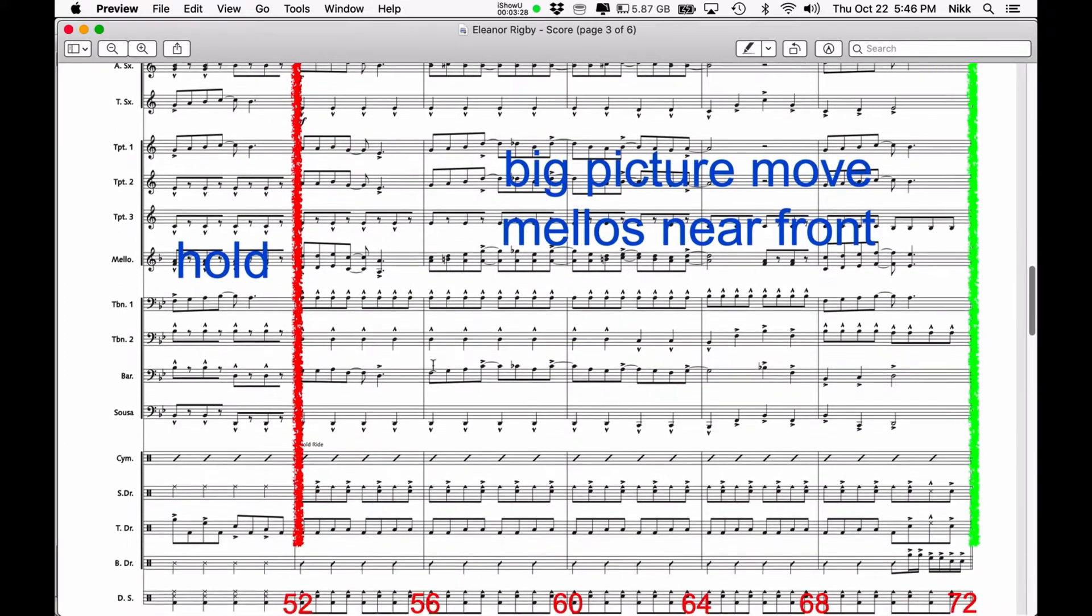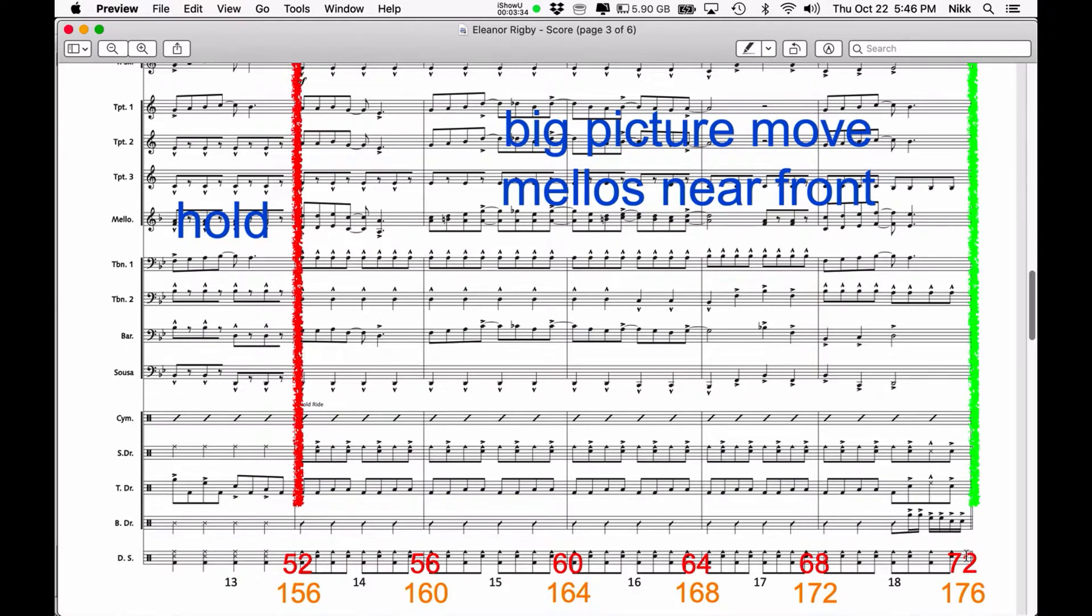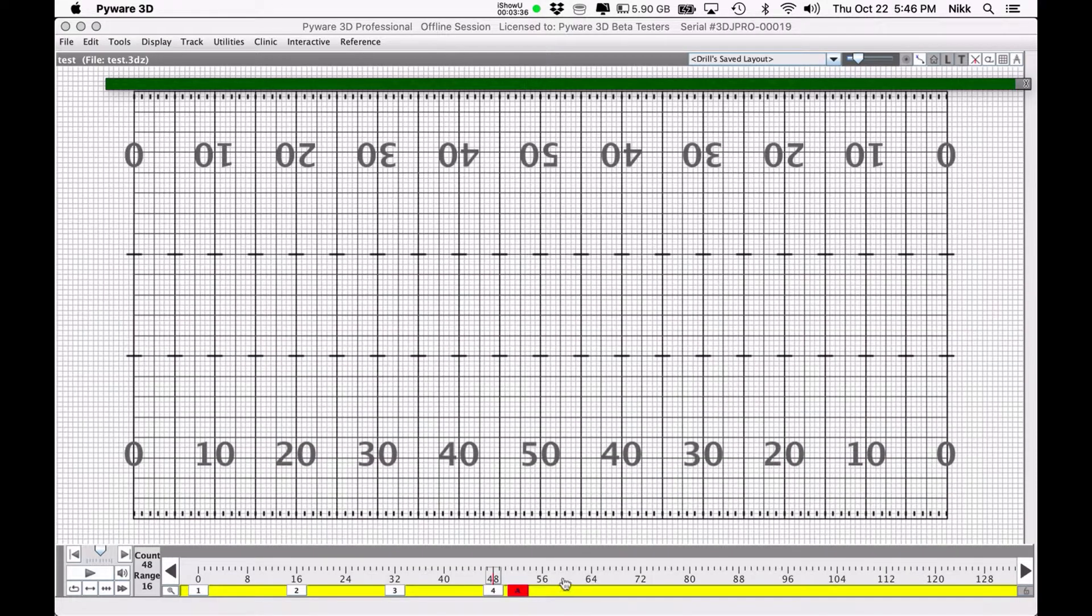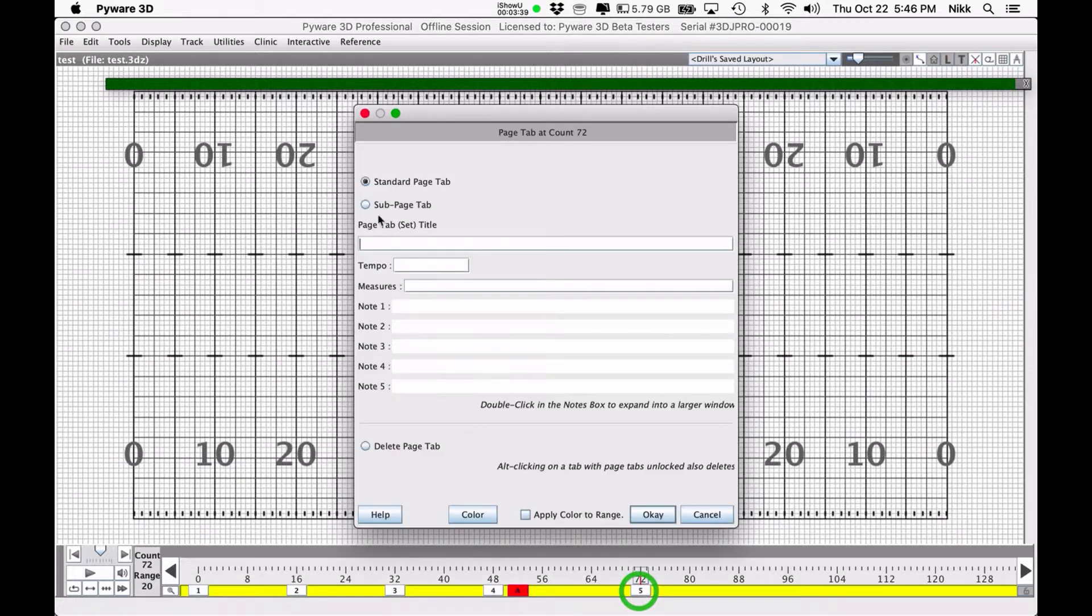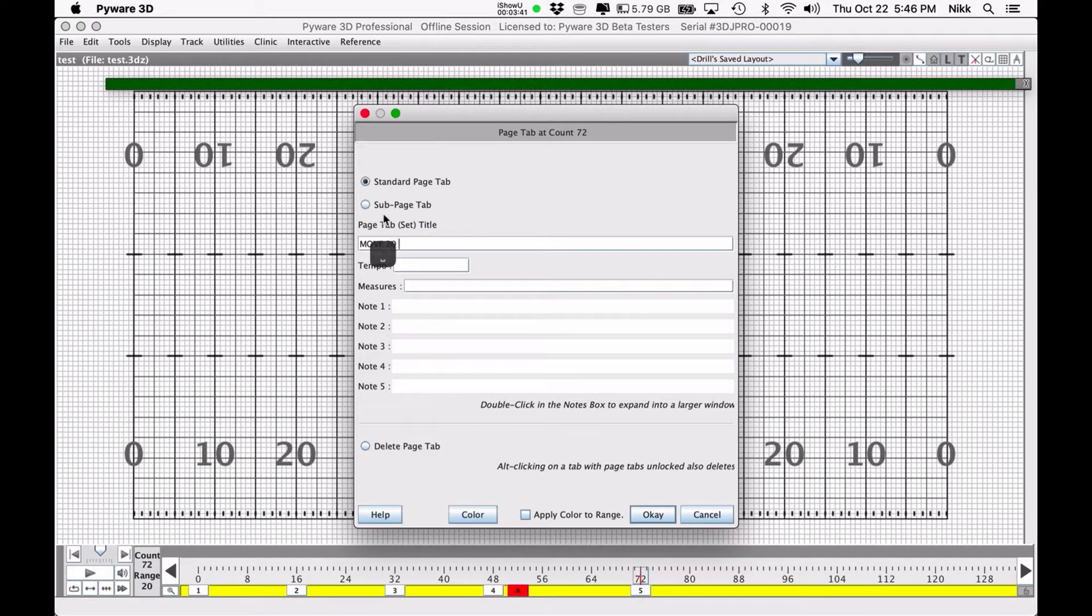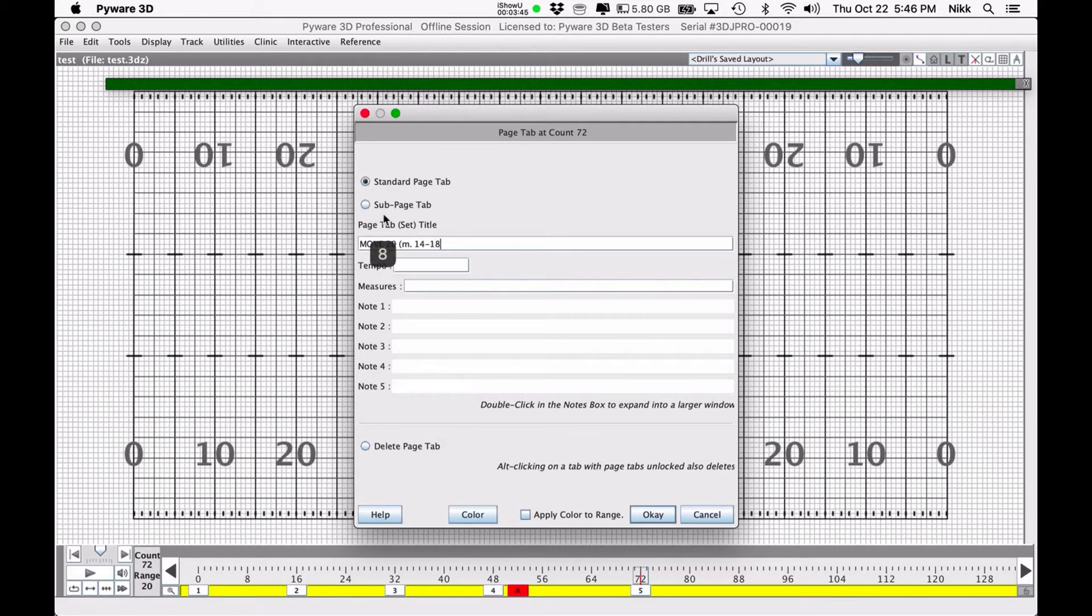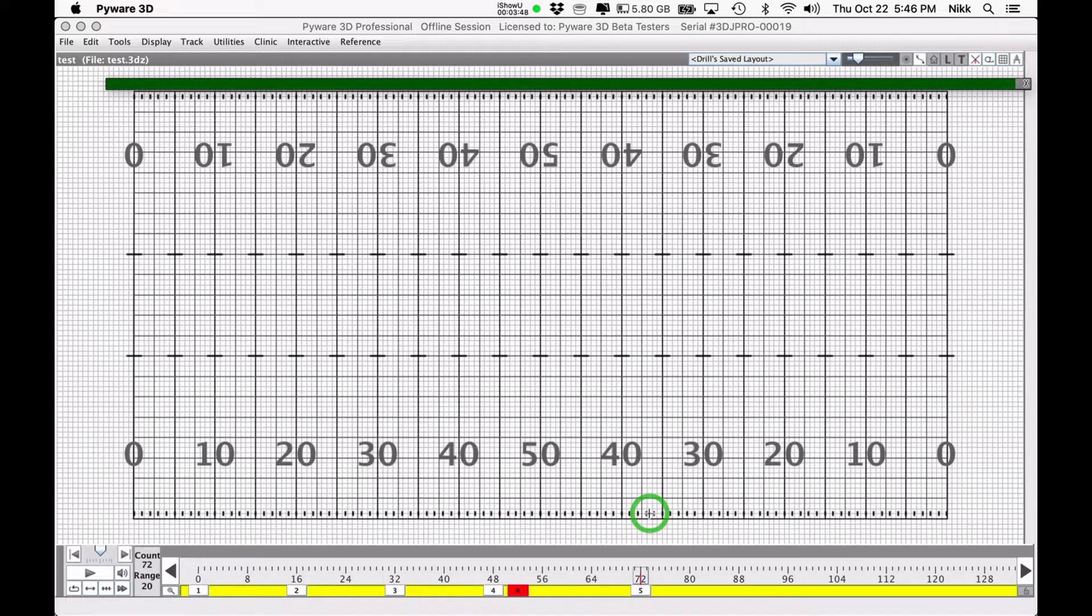And then finally, let's just do one more. It's a 5 measure move, 20 counts, so ending at 72. There we go. Move 20, and I believe it was measures 14 through 18. And then hit OK.